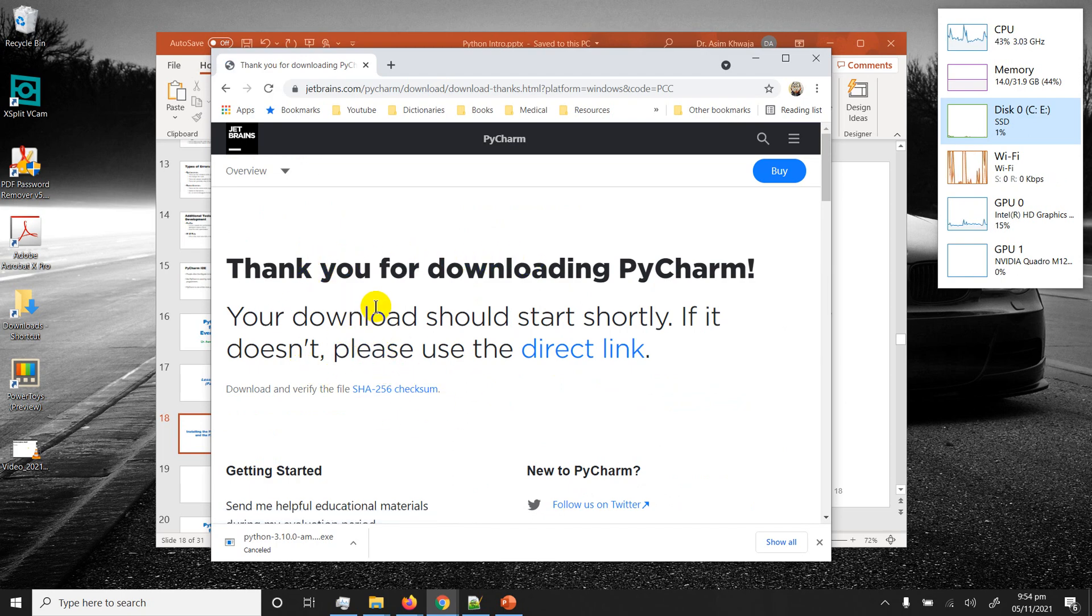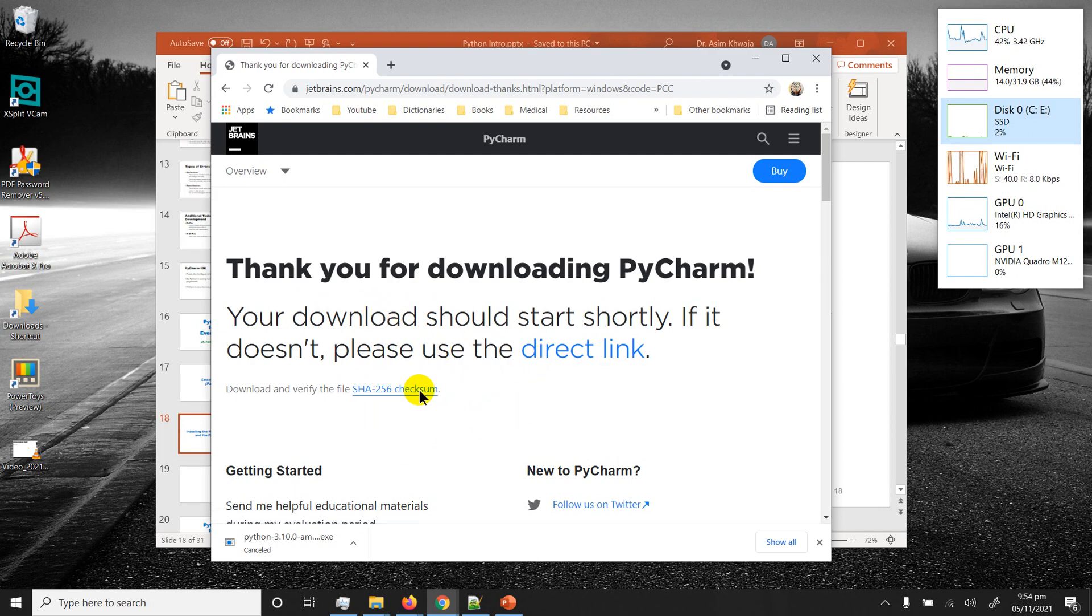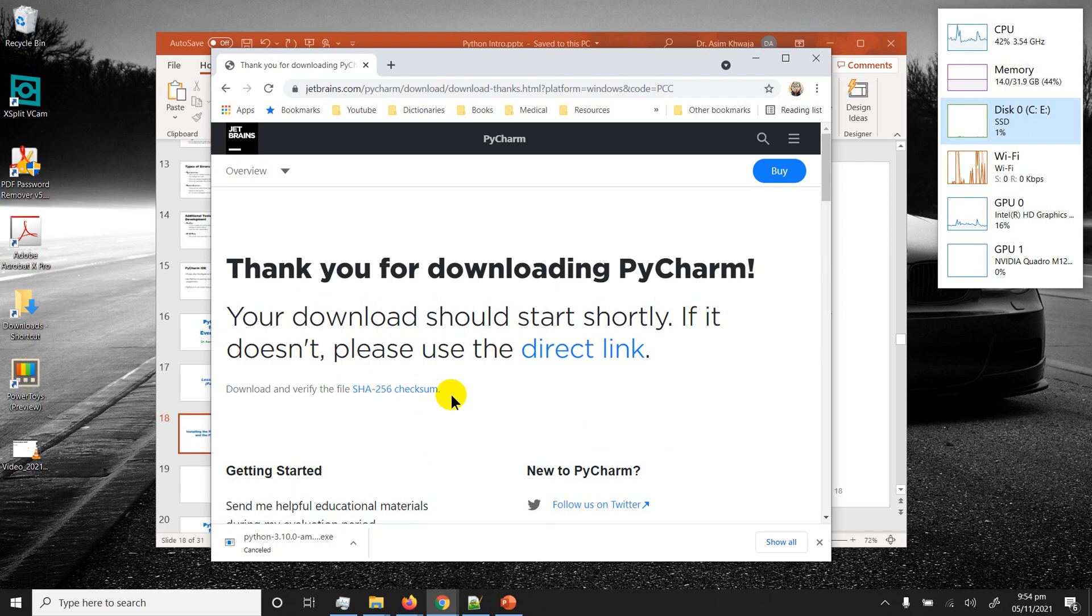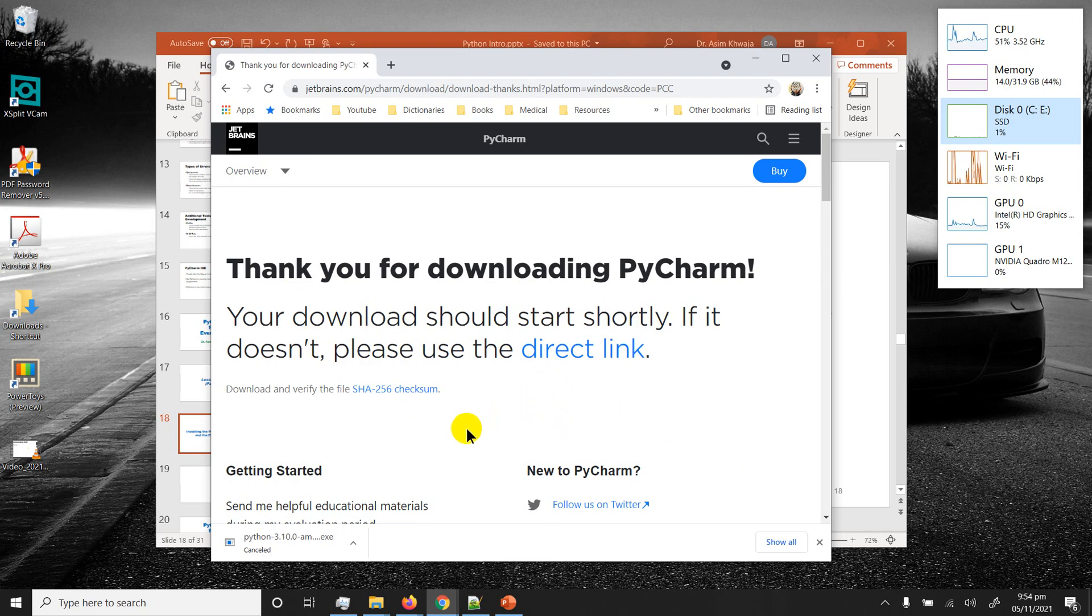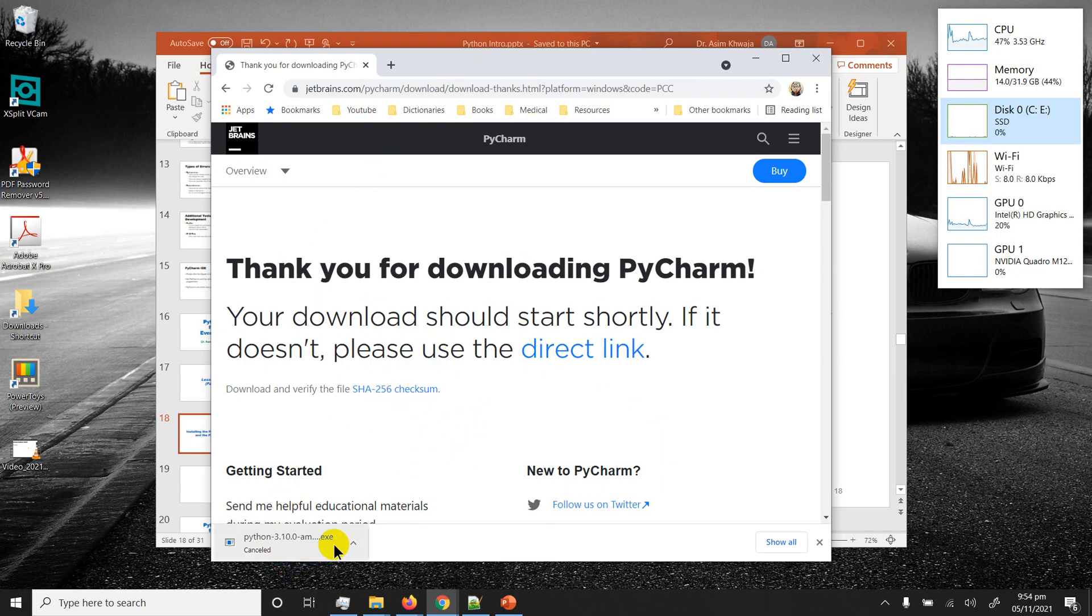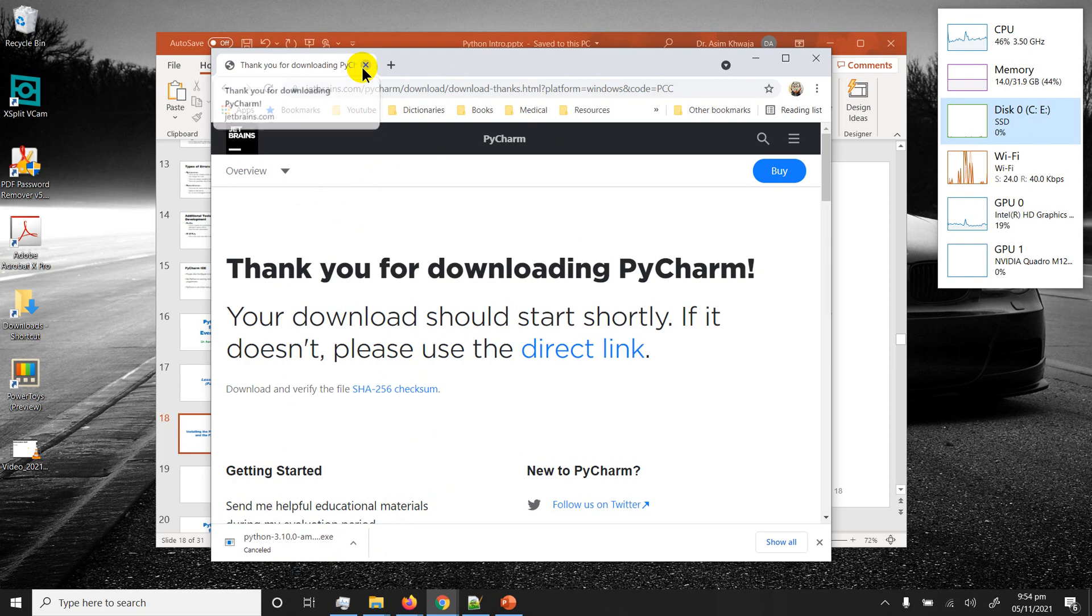It's going to start downloading any moment. It's taking some time just because where I'm sitting at the moment in my house the Wi-Fi signal is a bit weak. But anyways it's going to start downloading just like this and I'm supposed to cancel it anyways because I already have it downloaded.